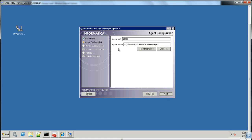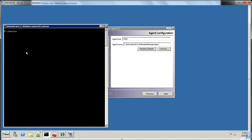Click Next. Here comes the port configuration and the install location. Agent home is the path where MM Agent is going to get installed, and the port is the port number used by Metadata Manager to communicate with Metadata Manager Agent. The default port is 19983. Users can verify whether this port is being used by other applications by running the netstat command in the command prompt. Go to the command prompt and run the command netstat -a -n. Based on the output, we can confirm this port is not being used by any other applications.